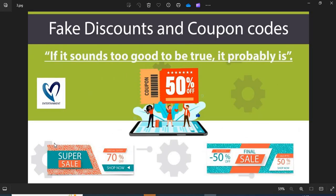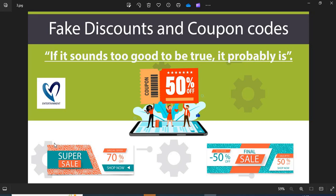Point 3: Fake discounts and coupon codes. Scammers usually show interesting discounts and coupon codes to attract customers. Do not fall into the discounts and coupon code trap.